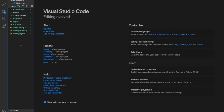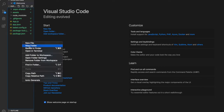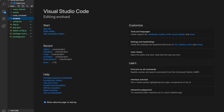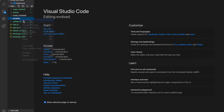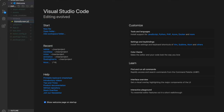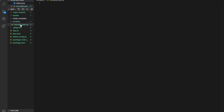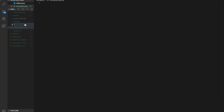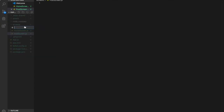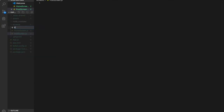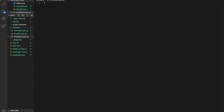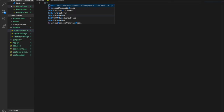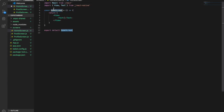So now the first step is to create the screens that we are going to use. We create a folder called screens and then create a HomeScreen.js, a PostScreen.js, and a ProfileScreen. Then we create a component here and type home screen.